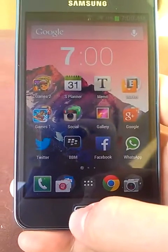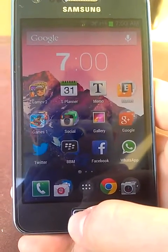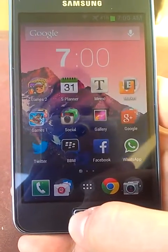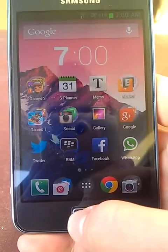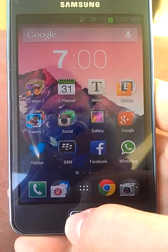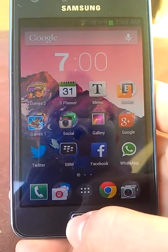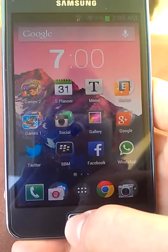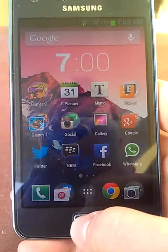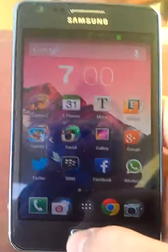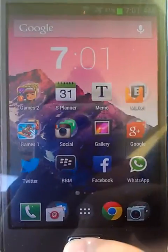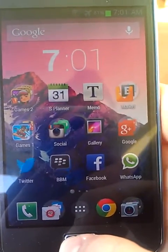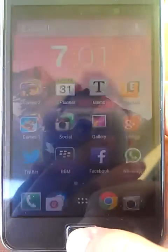Hi, what's up guys! Today in my video I'm gonna show you how to get the Android 4.4 KitKat launcher, or Google Home as it's called, on your Android device. In this demonstration it's shown on a Samsung Galaxy S2.